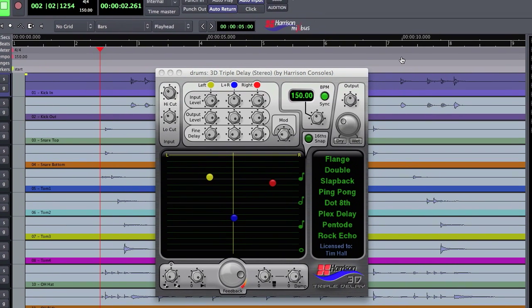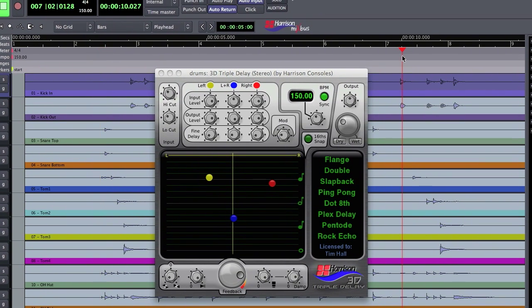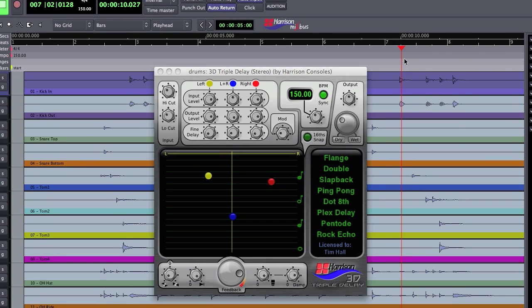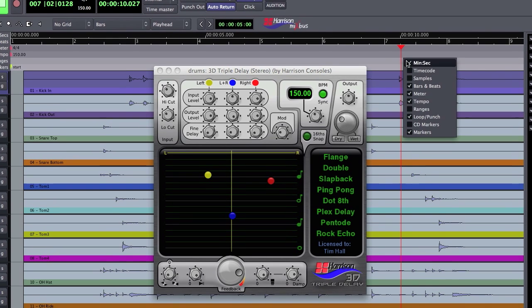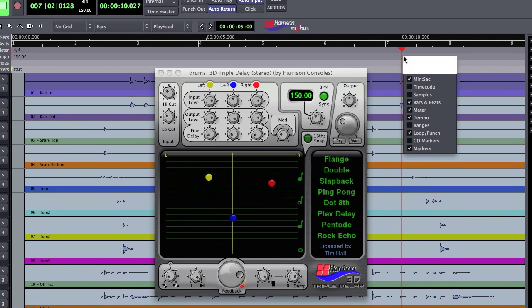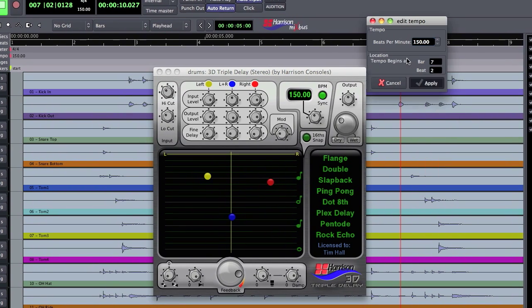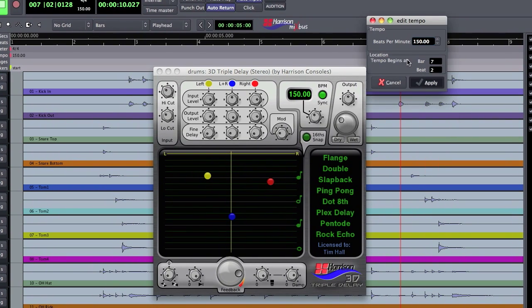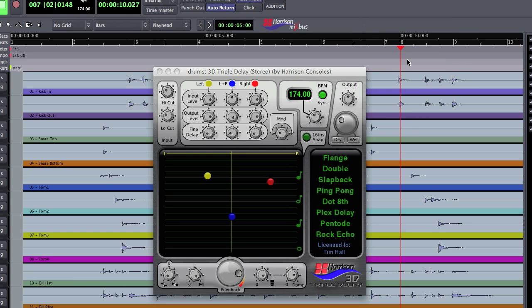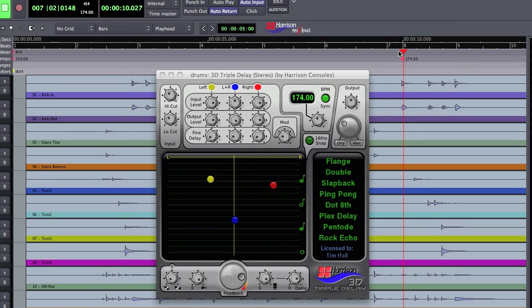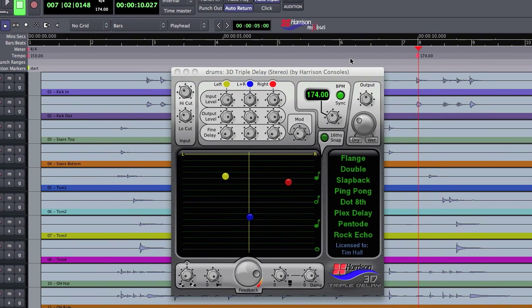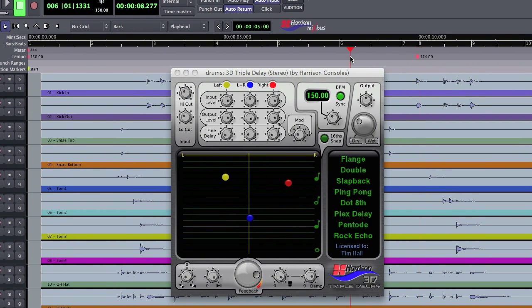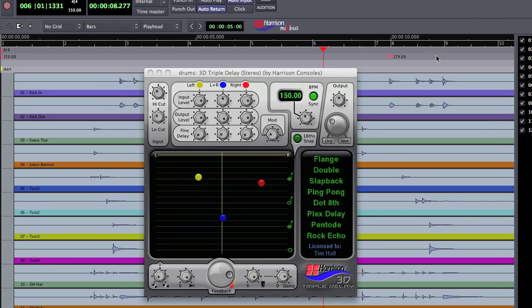It also works if I insert a time change. So let's say I inserted a tempo change of 174. When my tempo changes, the delay will automatically change with it.